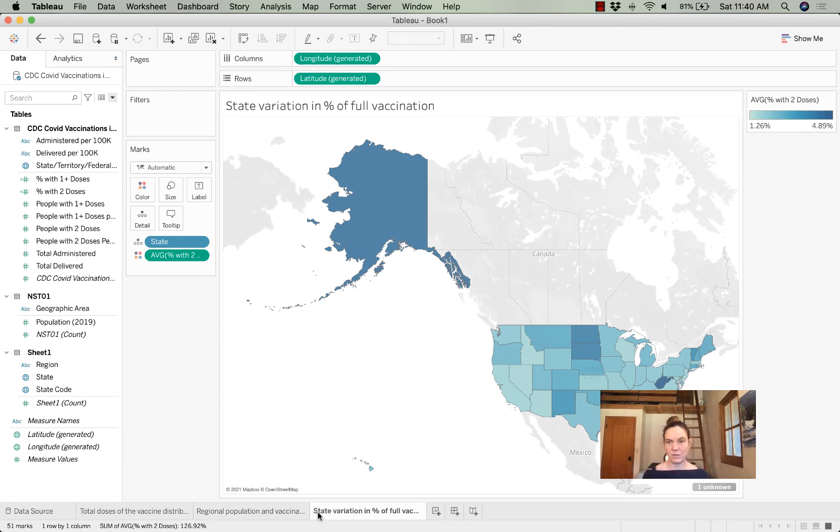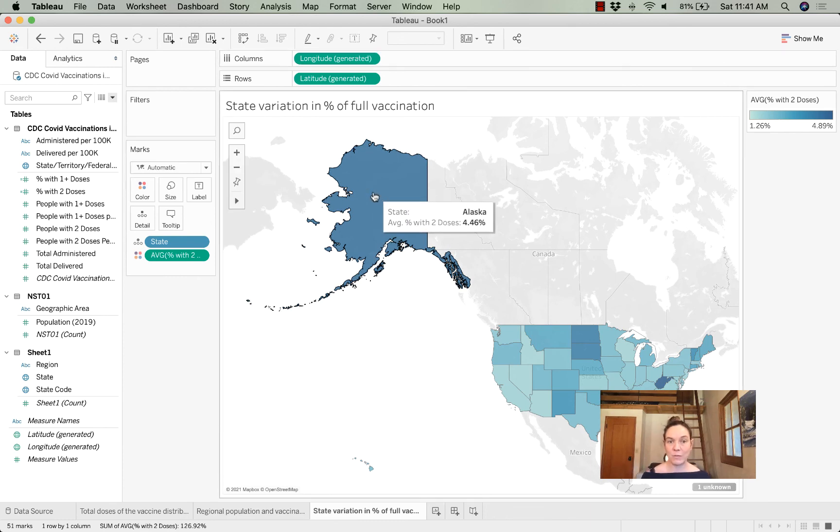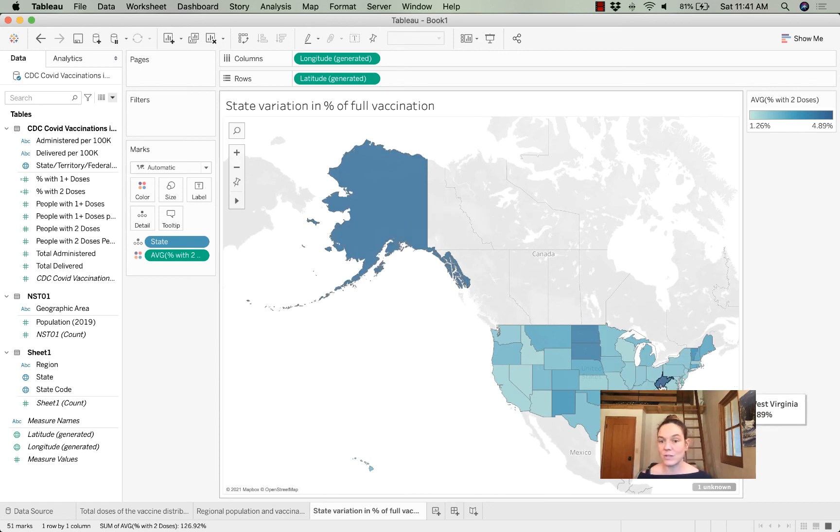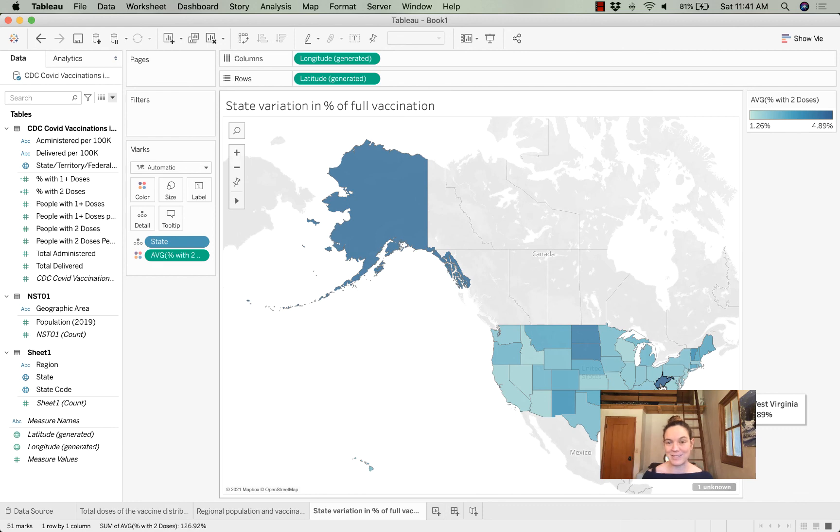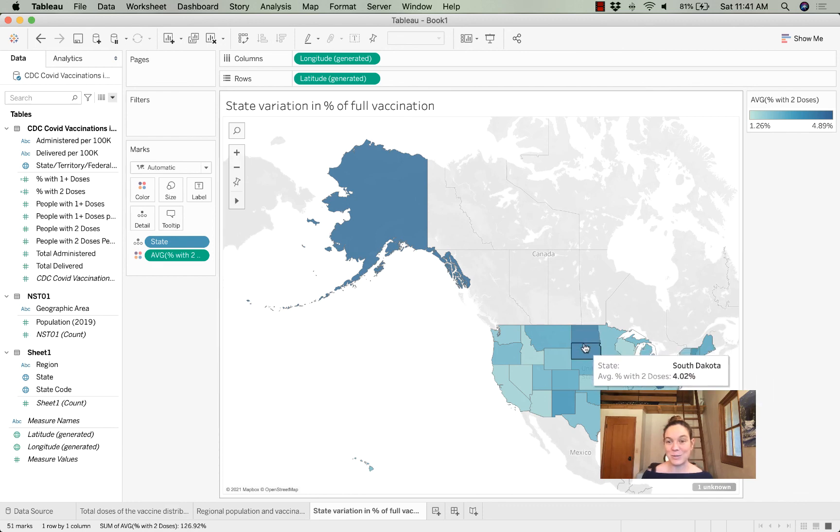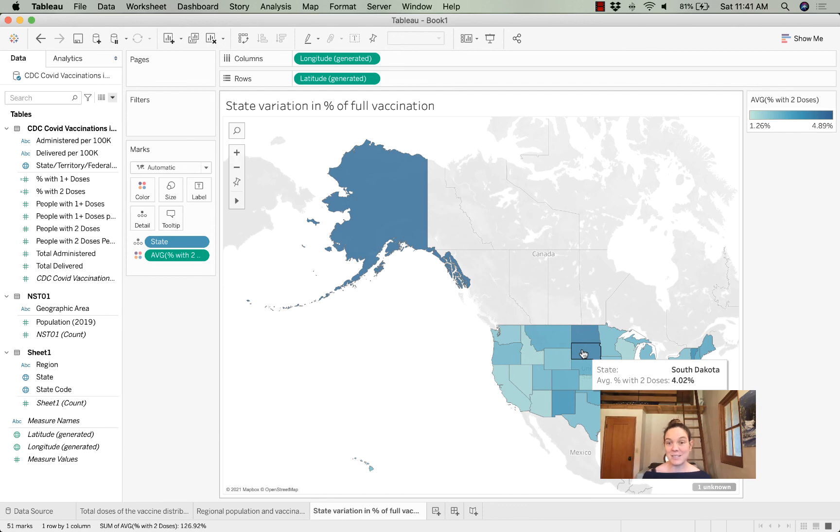So our darker states, such as Alaska with 4.46 percent of their population fully vaccinated, West Virginia with 4.89 percent of its population fully vaccinated, and the Dakotas with just over four percent of their population fully vaccinated, seem to be leading the pack at getting their population fully vaccinated.